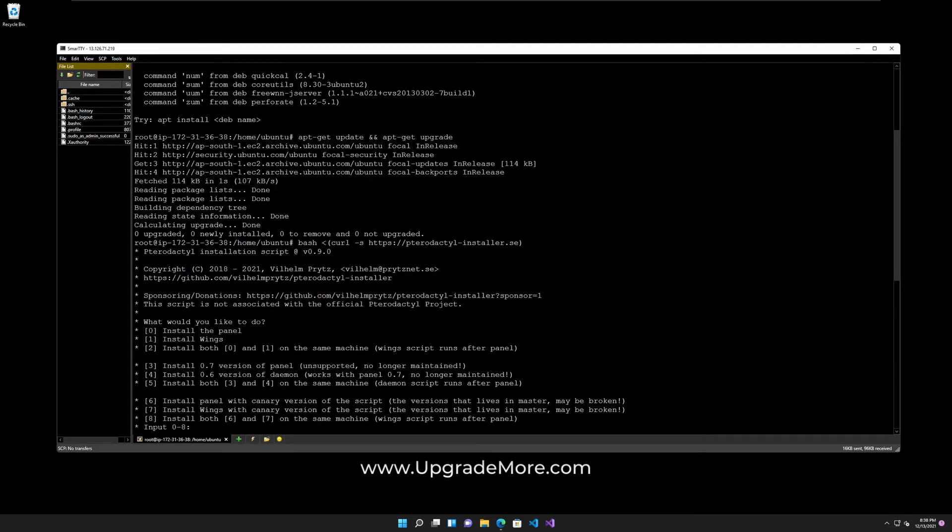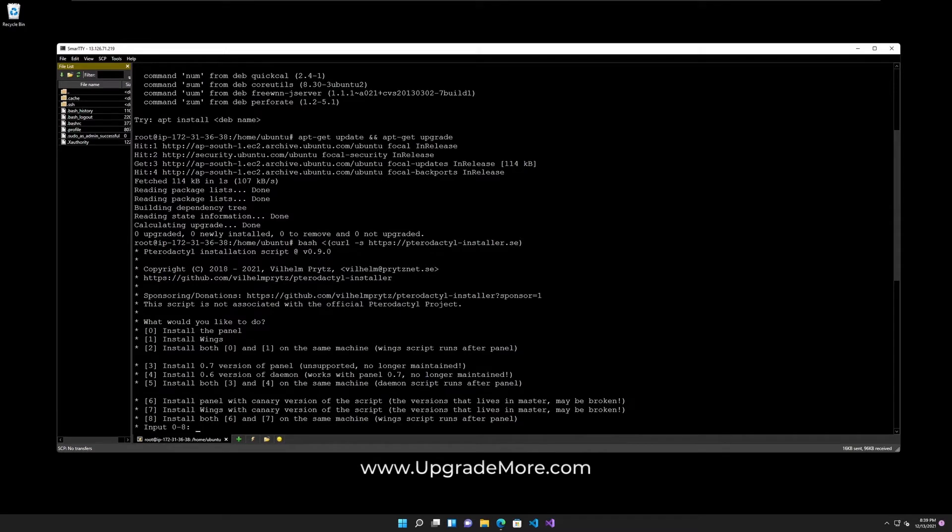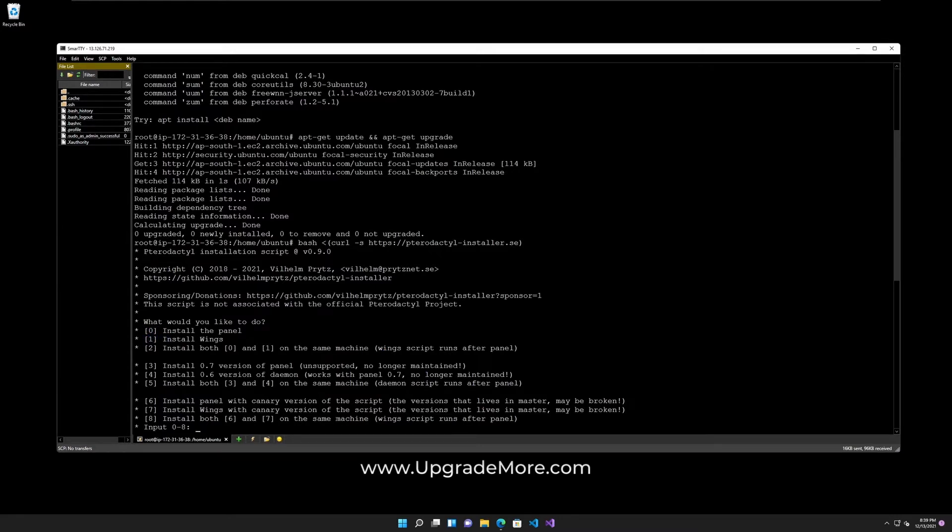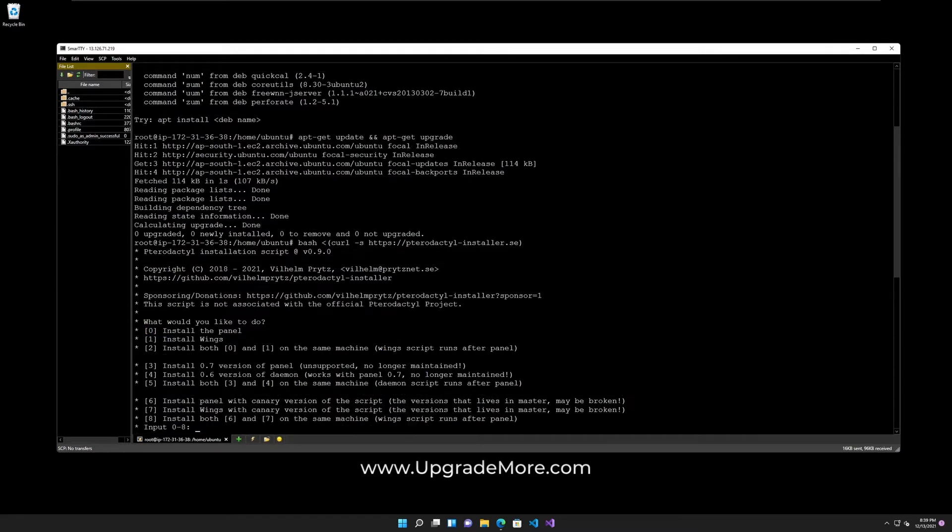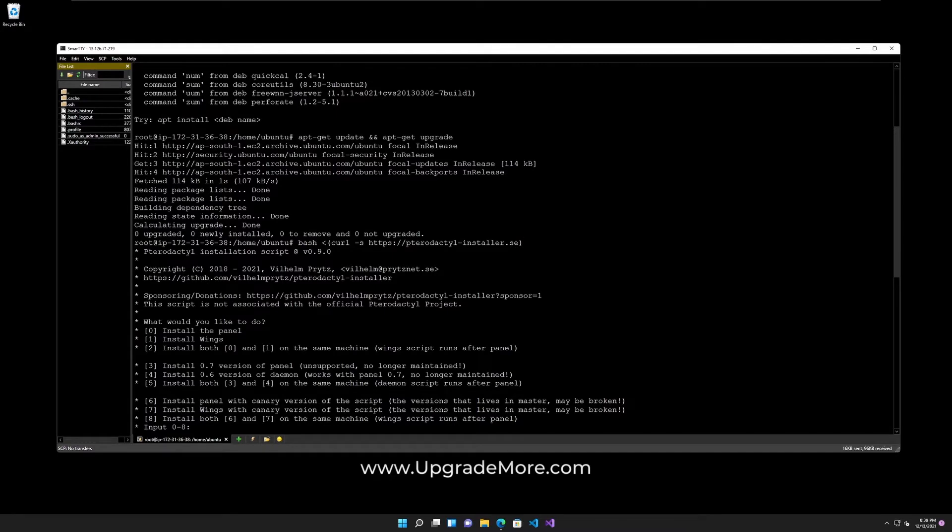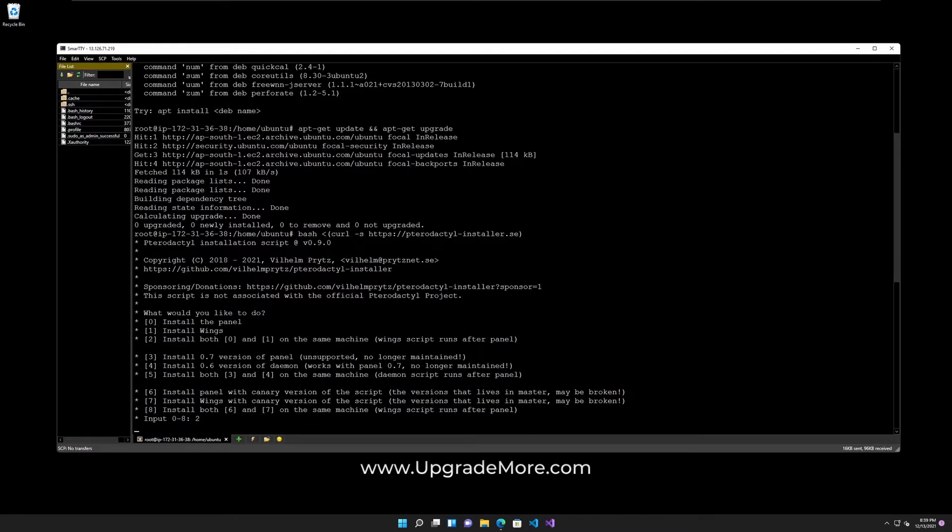And we want to install both 0 and 1 which are panel and Wings on the same machine. It literally just runs the Wings script after the panel. So yeah, you could also do 0 and then 1 right after. Anyways, let's head over and hit 2 and then enter.